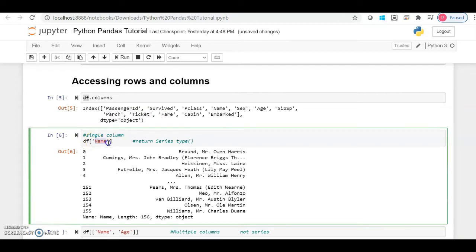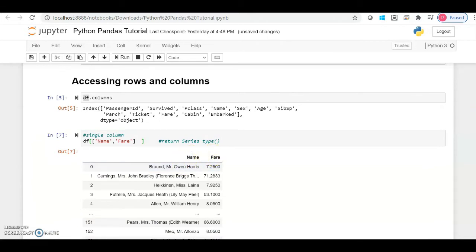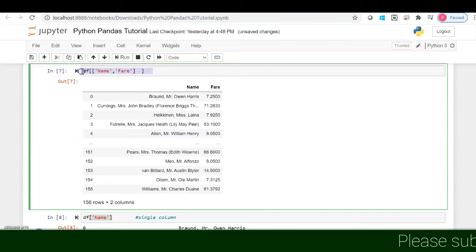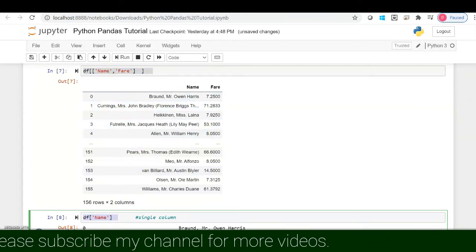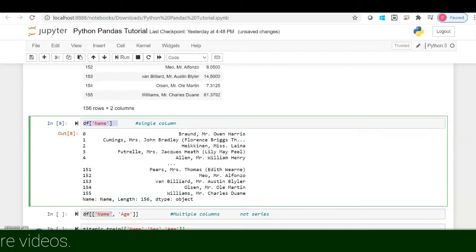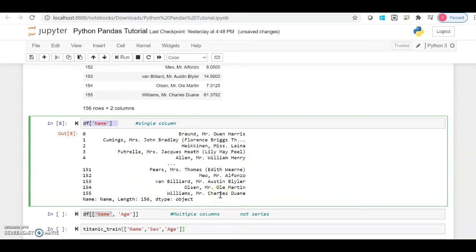If you want to access multiple columns, you have to use double square brackets. For example, if I want to get the 'name' column and also the 'fare' column, I can use multiple columns inside double square brackets and I'll get both. Notice the difference in the outputs — when we call multiple columns, it returns a data frame, but when we access a single column, it returns a Series.